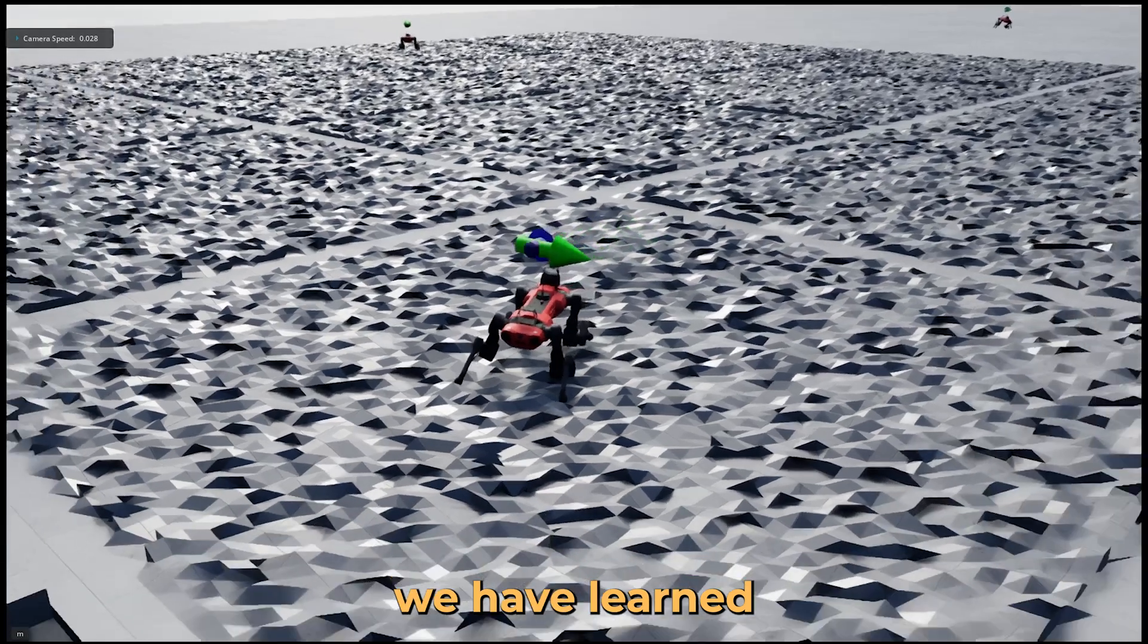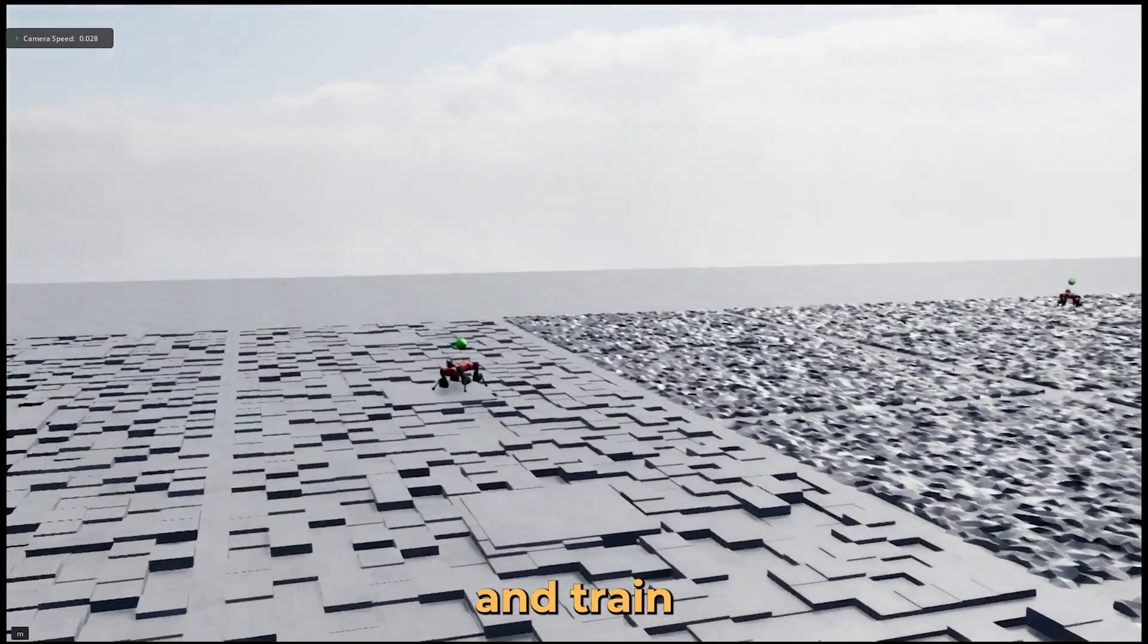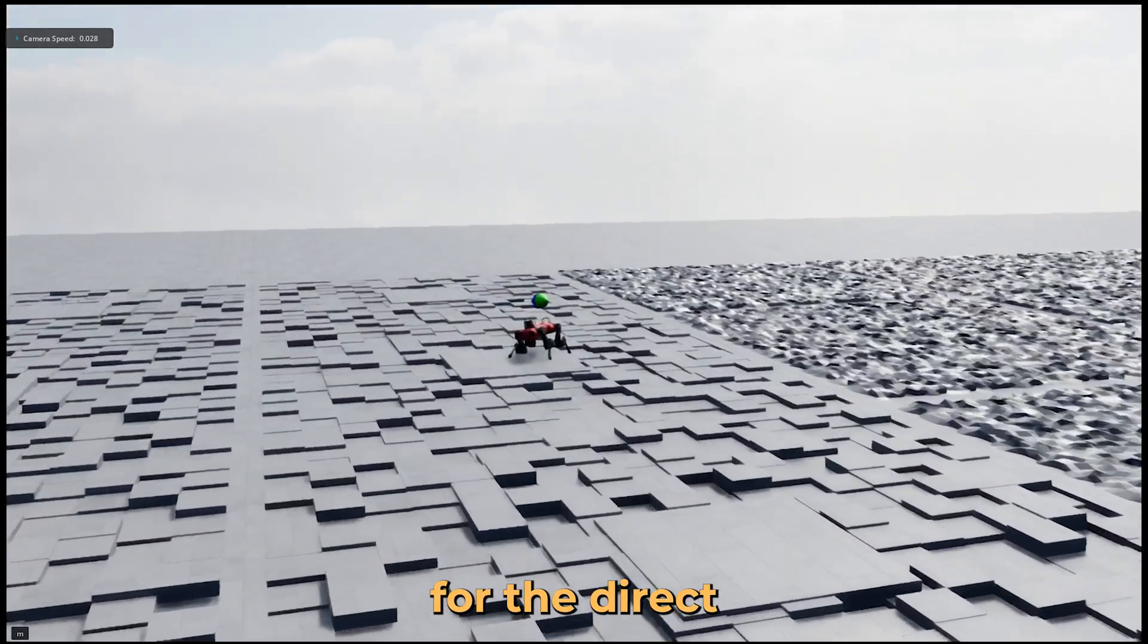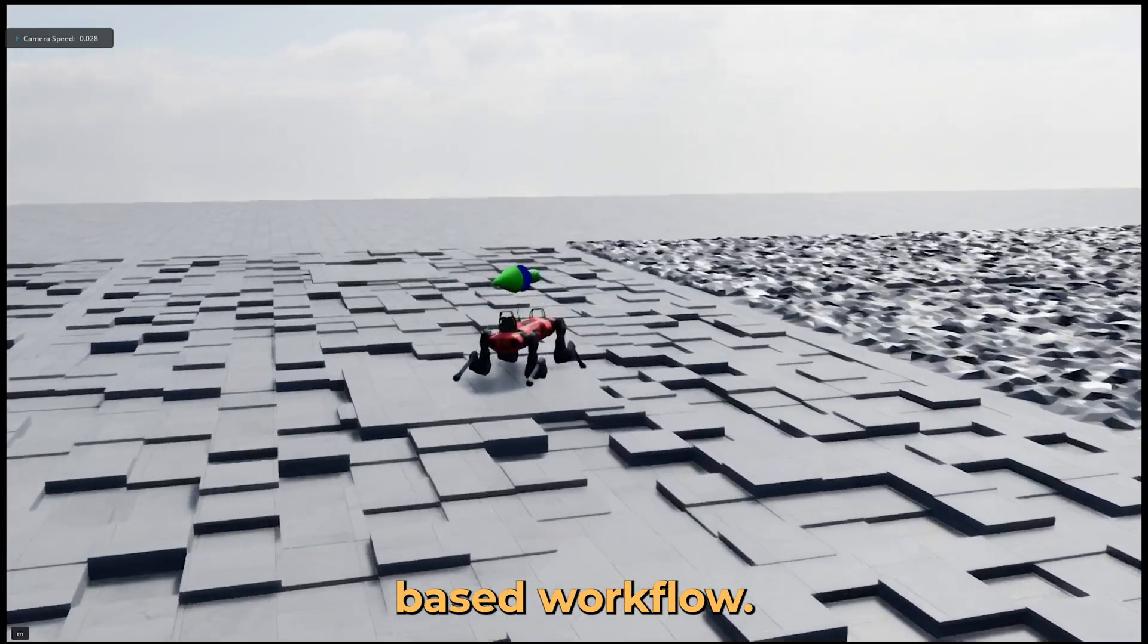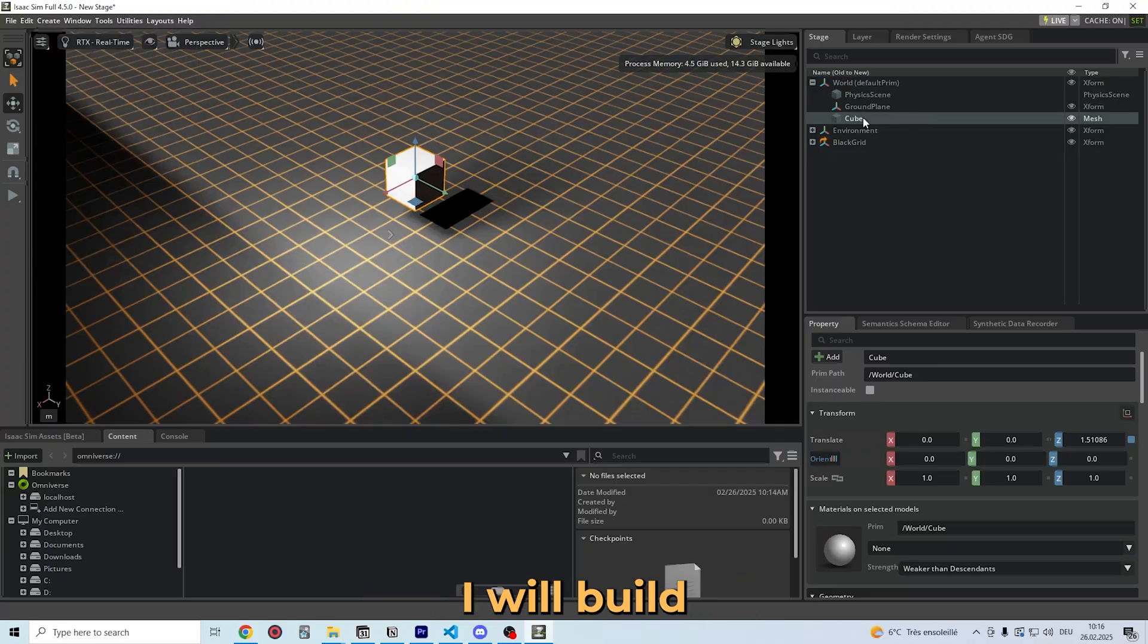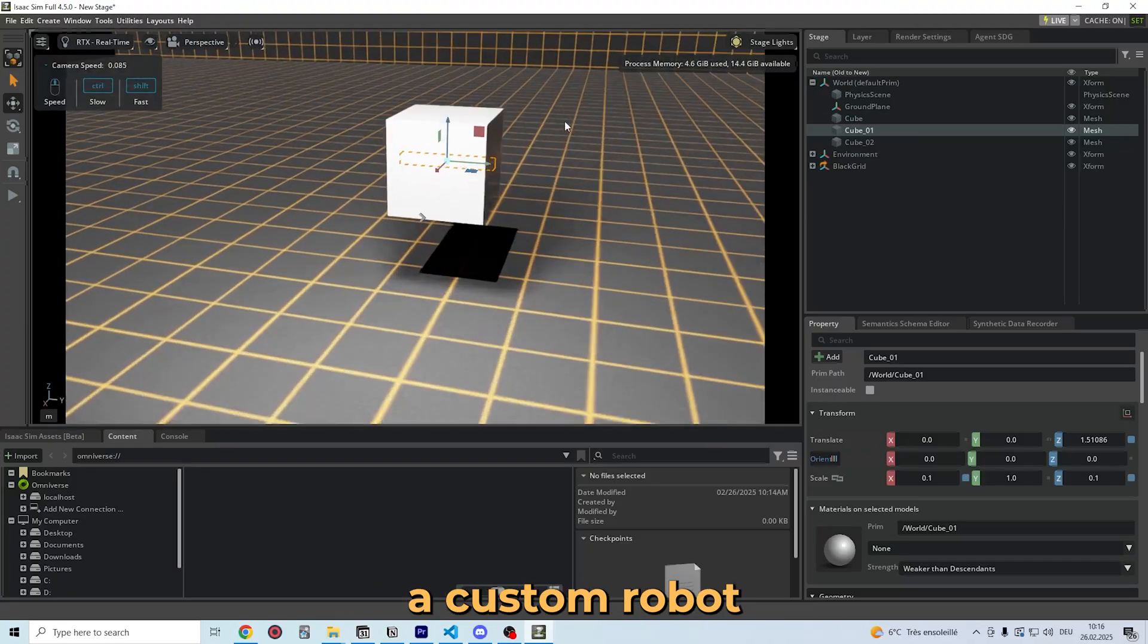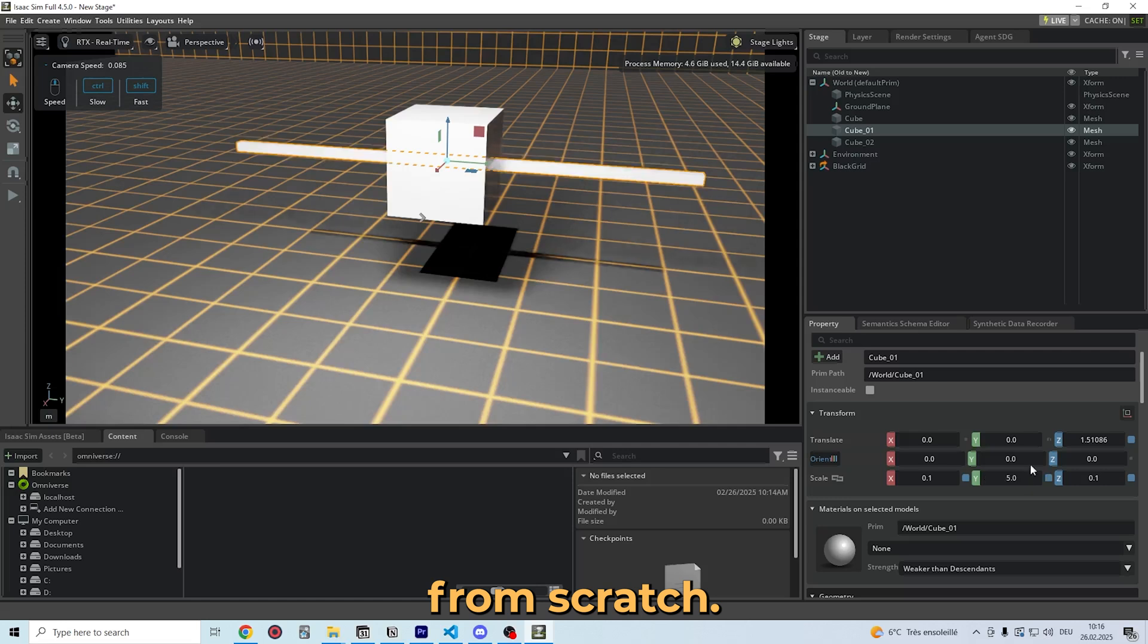So in this video, we have learned how to register and train environments for the direct and manager-based workflow. In the upcoming videos, I will build a custom robot and show how to train it from scratch.